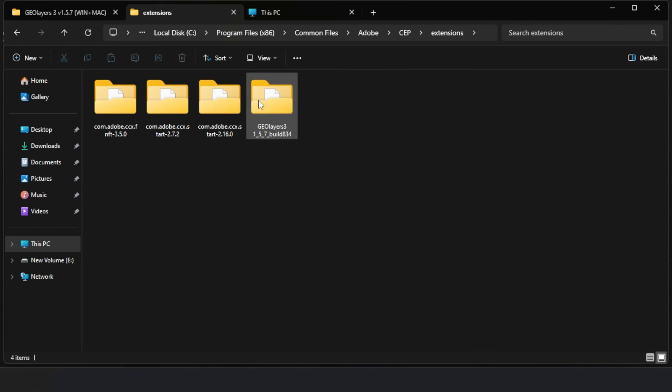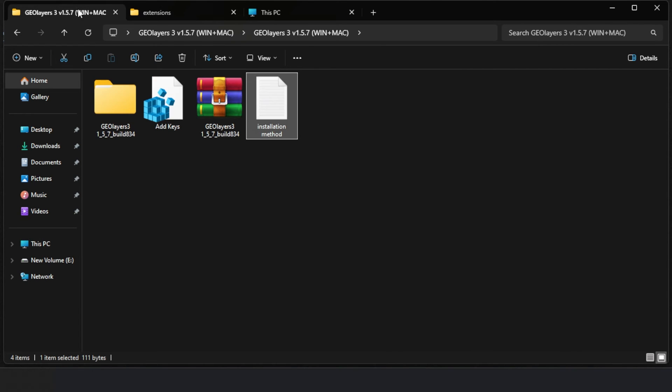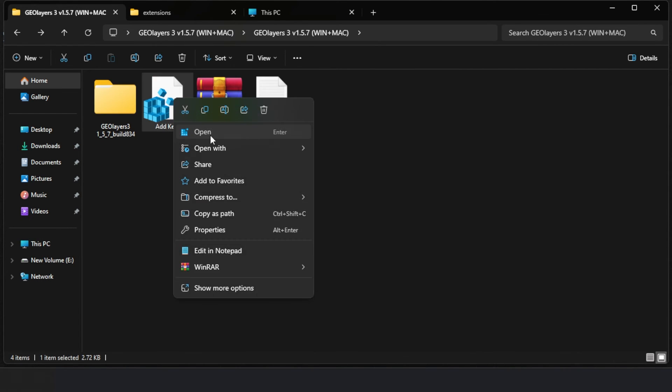After that, I returned to the plugin folder and opened the registry file and completed that process.